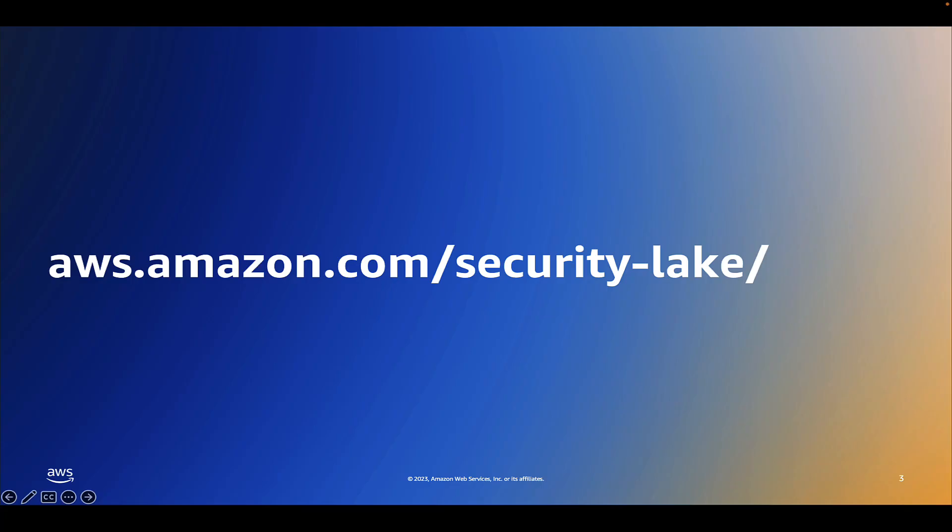In this video, I went over how easy it is to get started with Amazon Security Lake by enabling Amazon Security Lake in an AWS organization and configuring a roll-up region. If you're interested in learning more, please visit aws.amazon.com/security-lake.